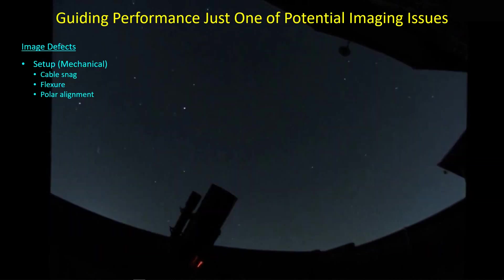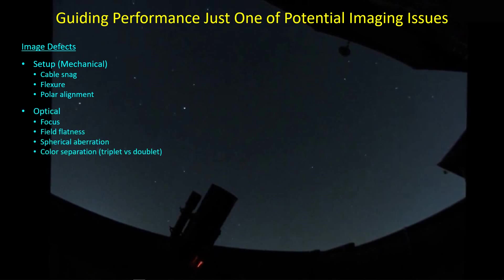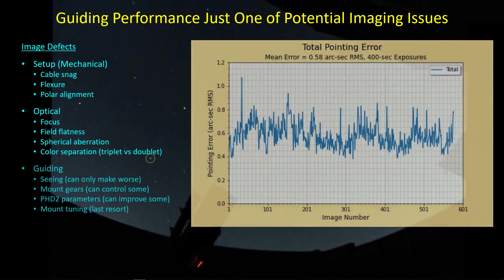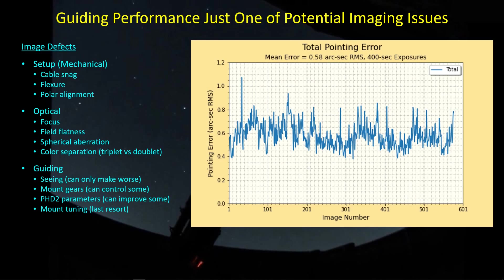Take a step back and look at all the image defects. This is not an exhaustive summary by any means. Certainly there are some mechanical or setup things we can do to encourage good images. Watch out for cable snags for long exposures. If you have a guide scope, there's flexure. Polar alignment can be an issue for long exposures. On the optical side, clearly we understand focus, field flatness, spherical aberration, those issues. But on guiding, this is the one area where the EQ6-R can put an oar in the water and help us out.